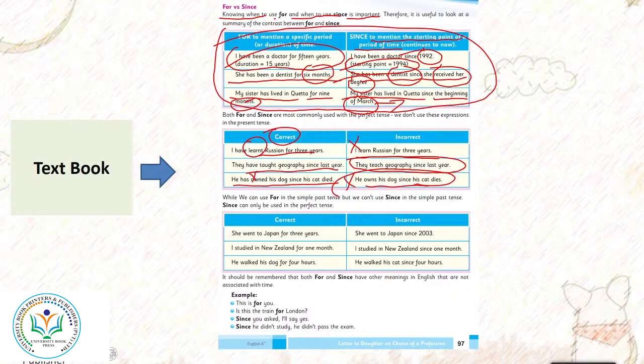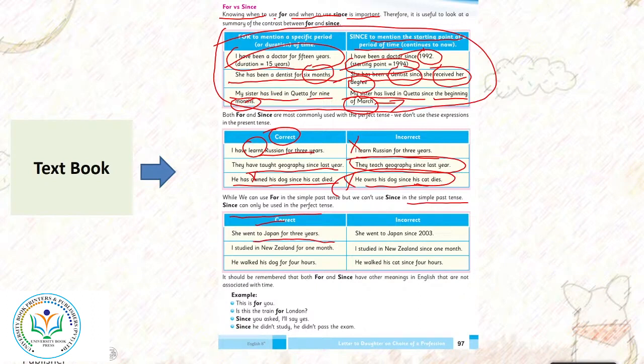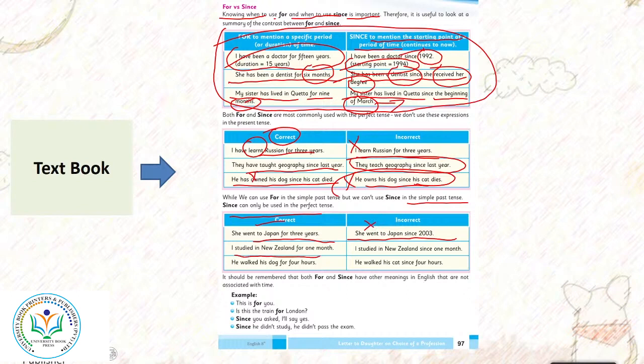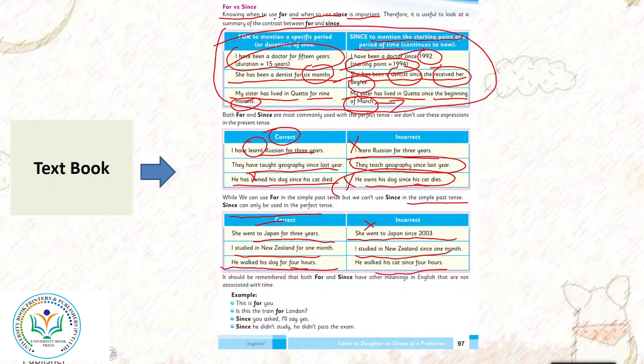While we can use for in the simple past tense, we can't use since in the simple past tense. Since can only be used in the perfect tense correctly. She went to Japan for three years. She went to Japan since 2003 - is incorrect. I studied in New Zealand for one month. I study in New Zealand since one month - incorrect.